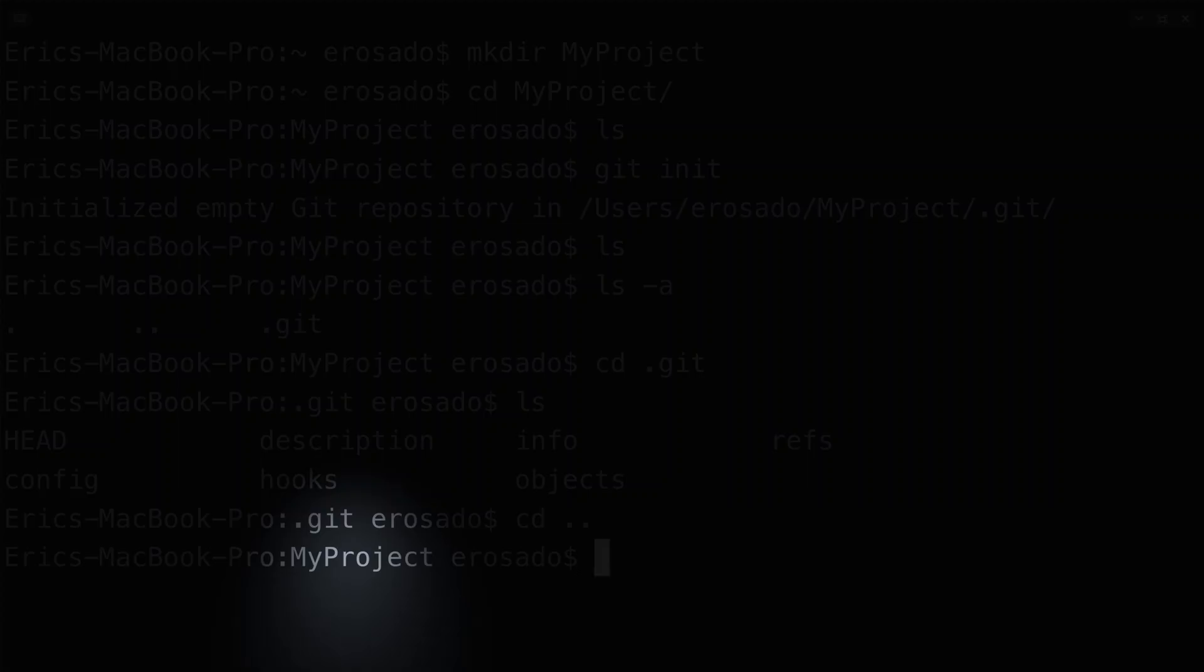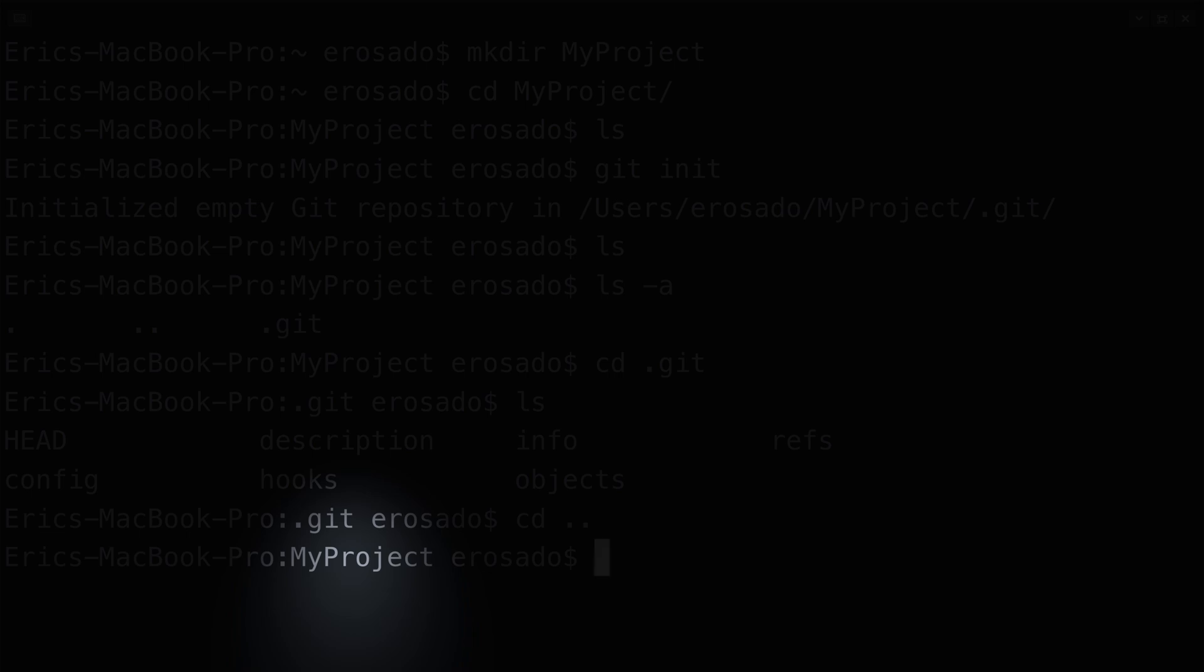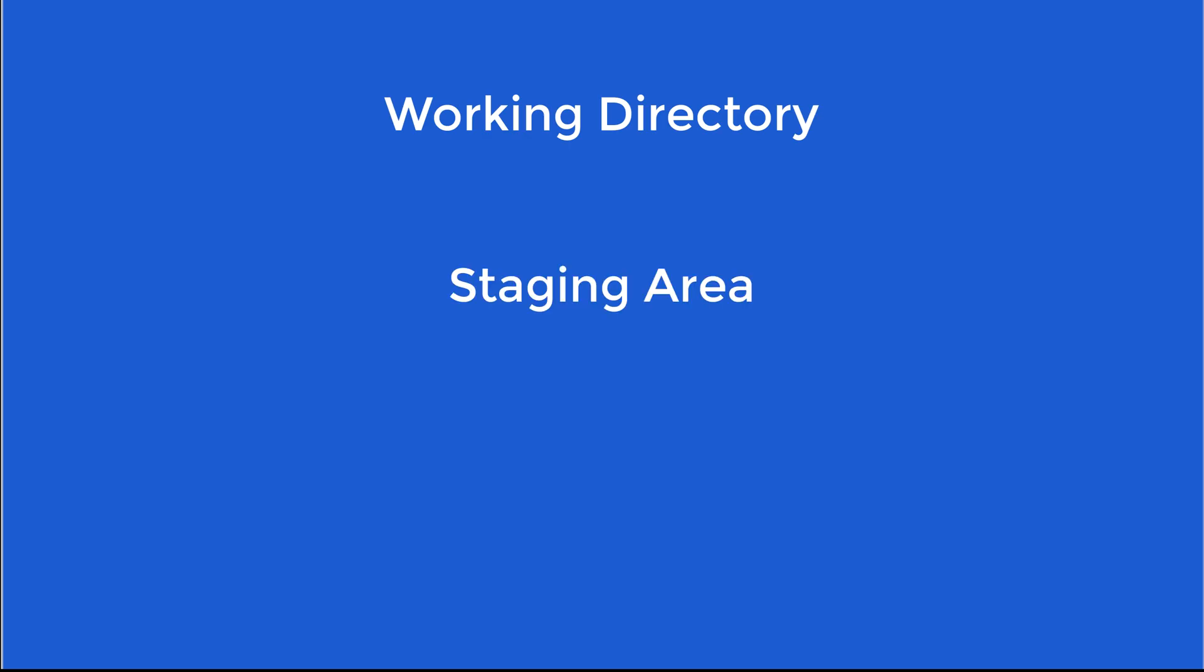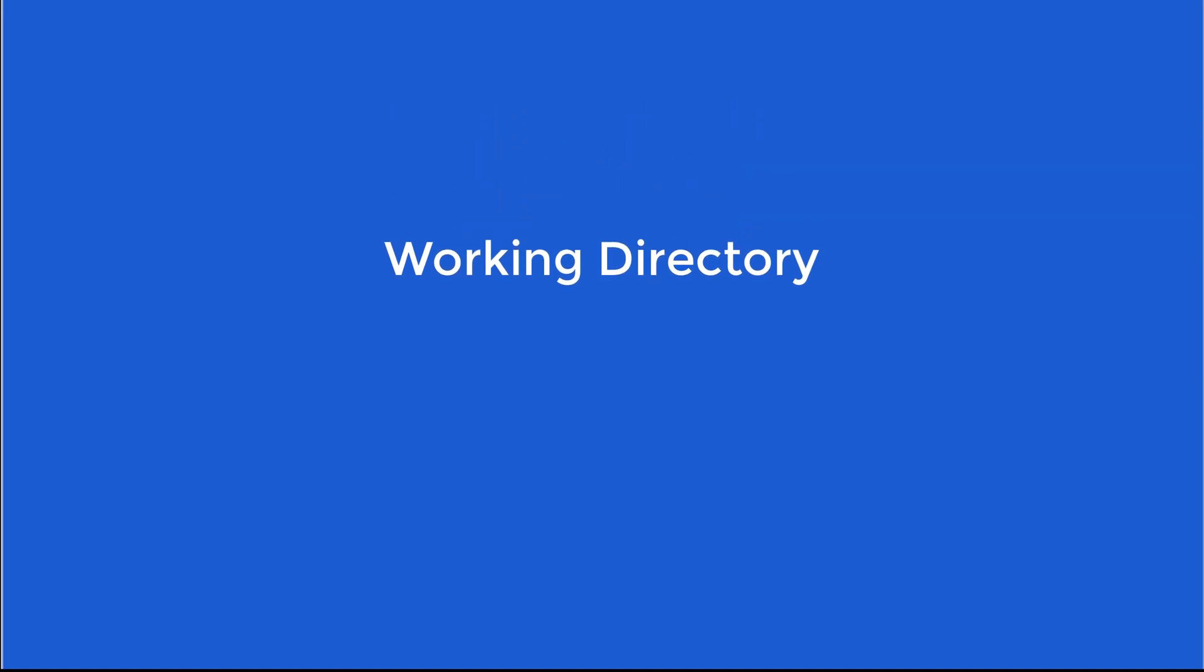Now that I'm in the root directory of my project, I want you to understand that git works with three different states. There's the working directory, the staging area, and the local repository. Currently in the flow of our project, we are in the working directory state. This means that we are in a state where we can make changes to files and directories and git will be aware of these changes.